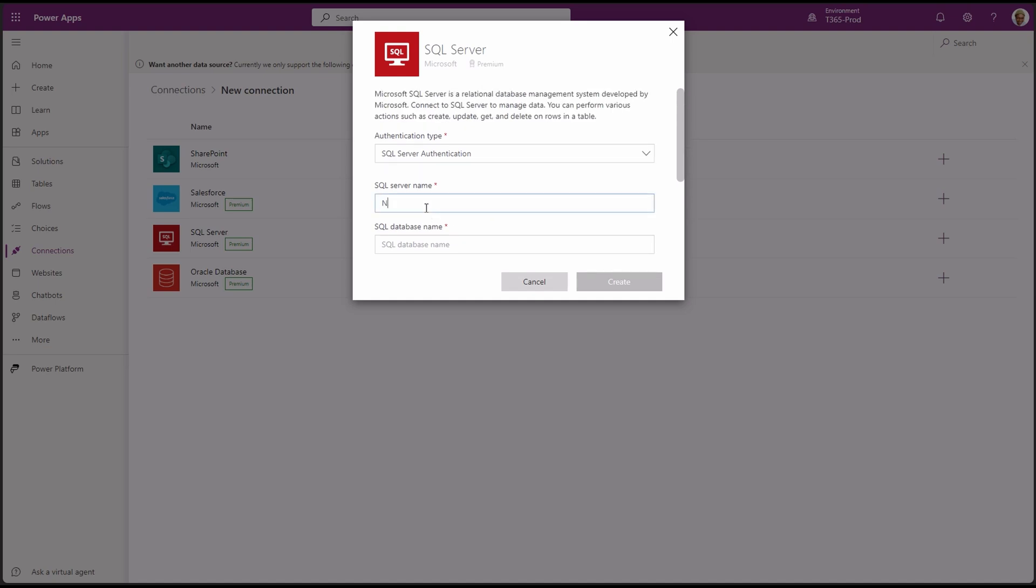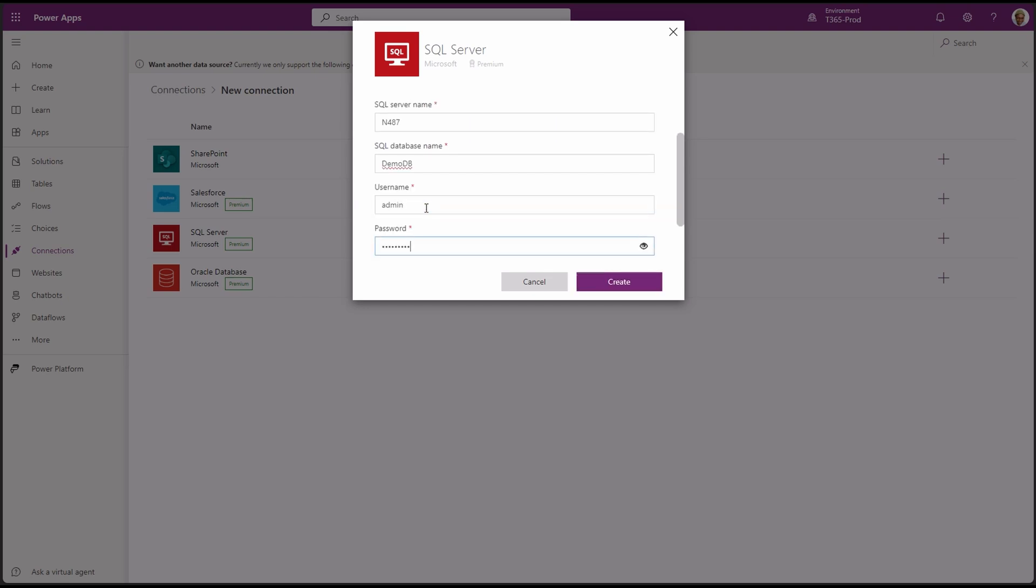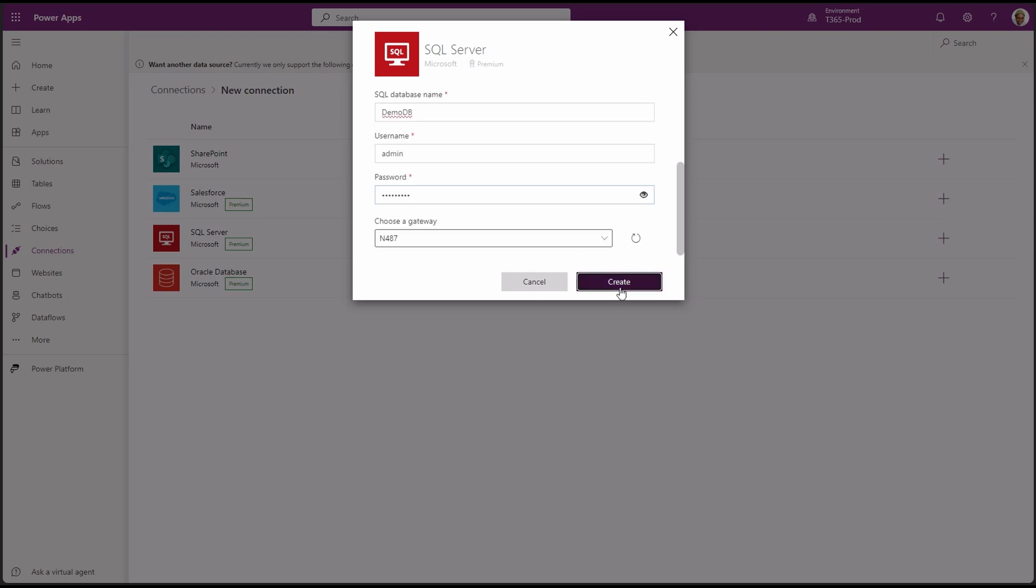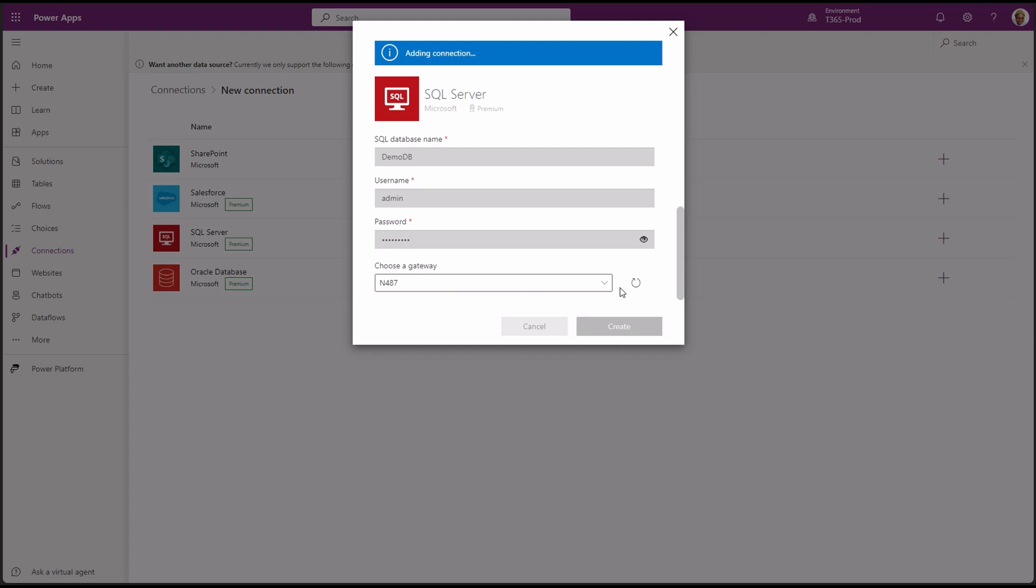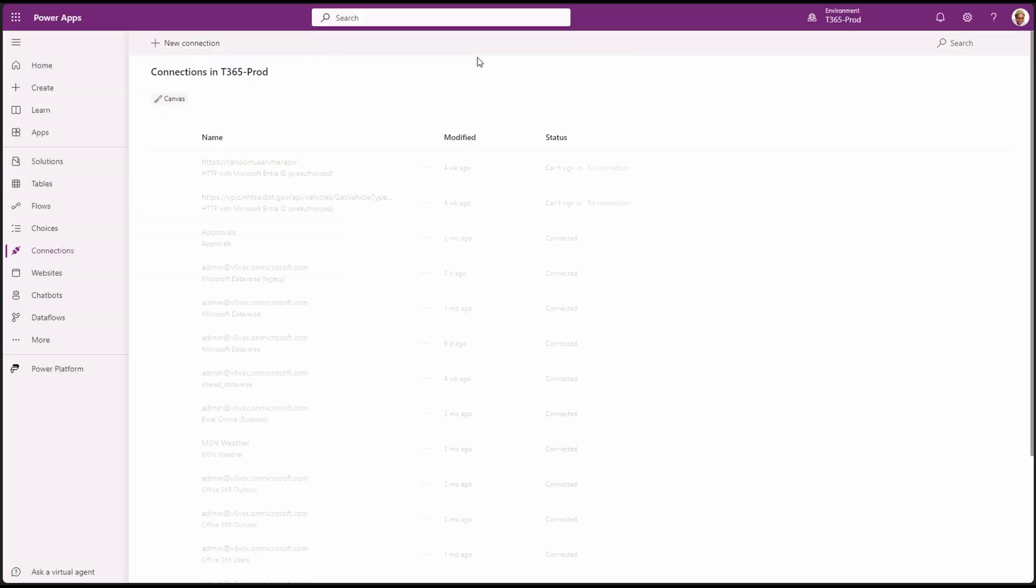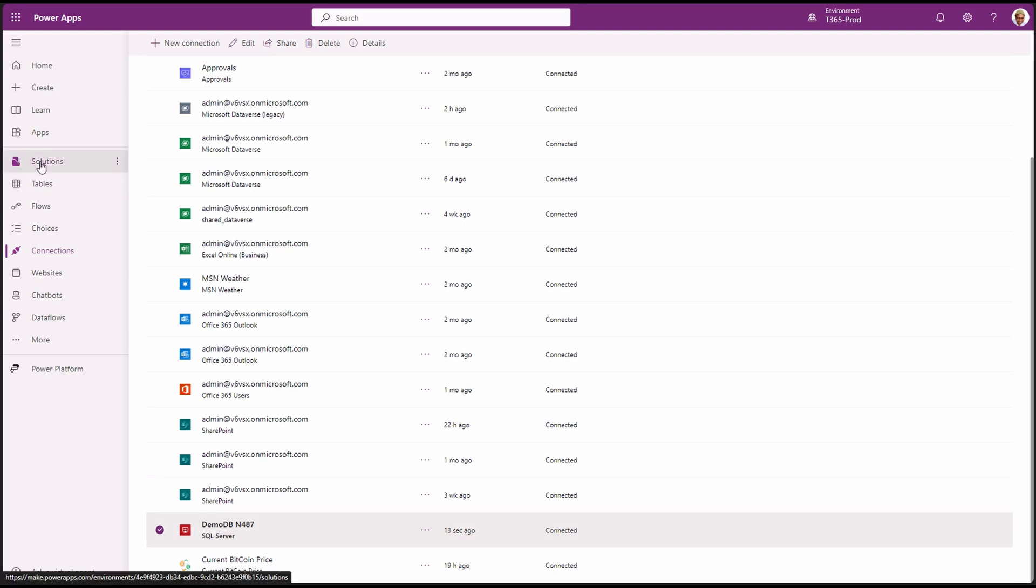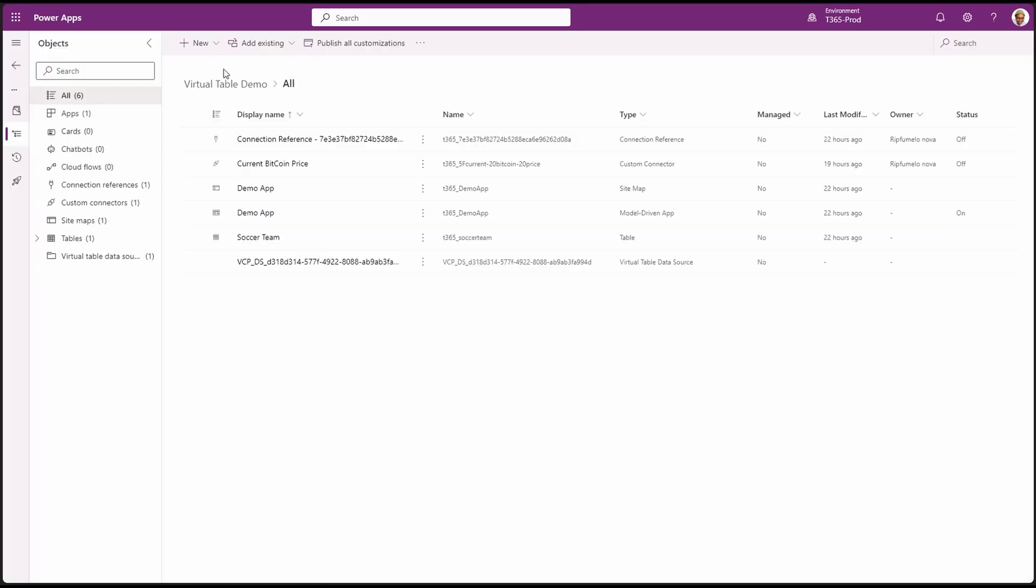Server name, DB name, and the credentials. Then click create. Give it a second to complete this process. Great. It's now done, and we can see our connection in our list. Back to our solution, let's continue with the virtual table creation.